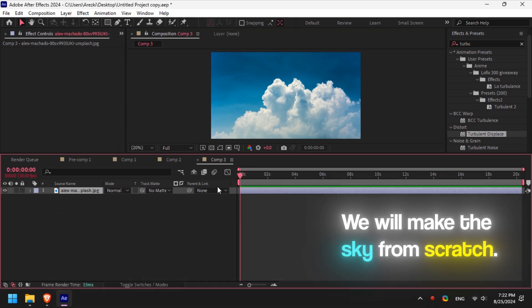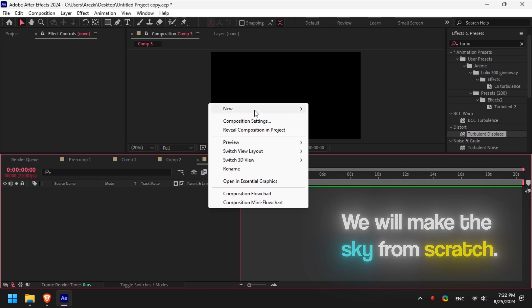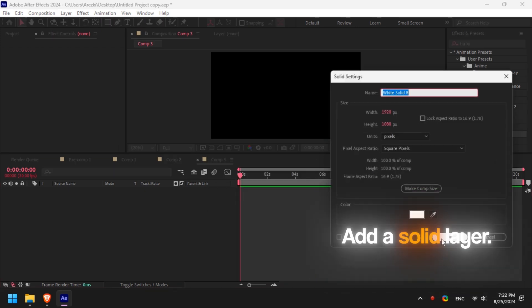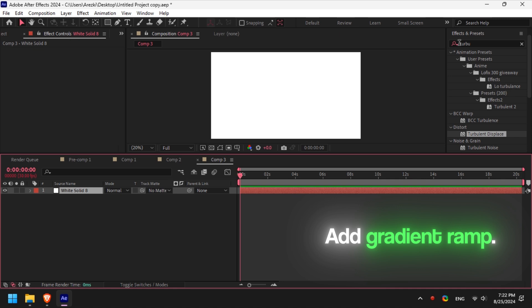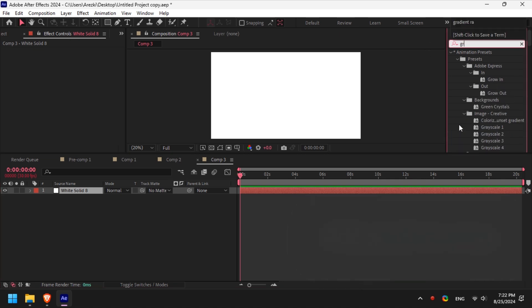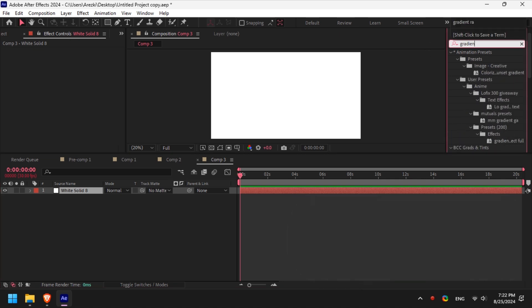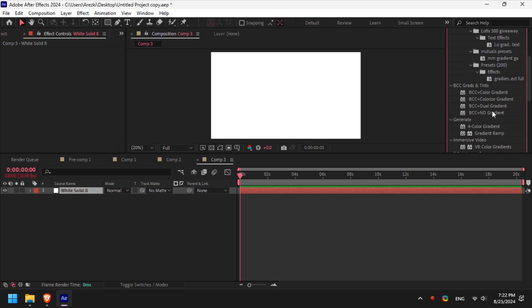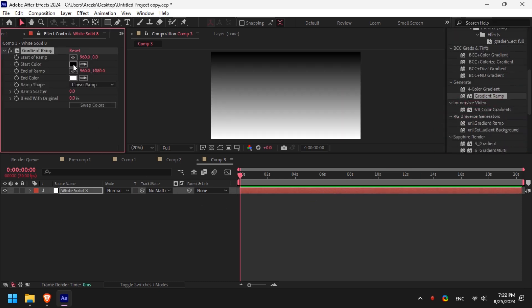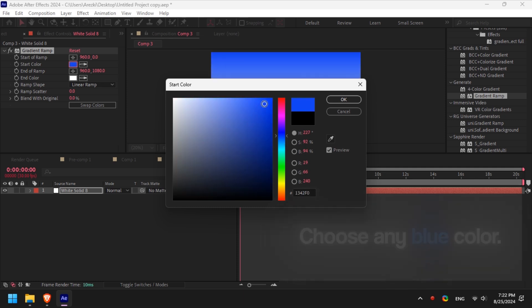Let's start by adding a solid layer that we will use for the sky color. Then go to the effects tab and search for gradient ramp and add it to the solid layer. Choose any shade of the blue color, it depends on your preference.